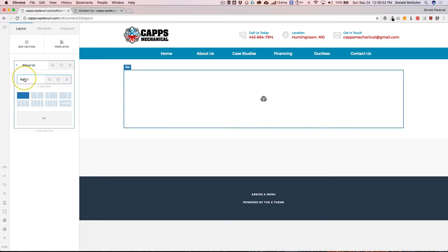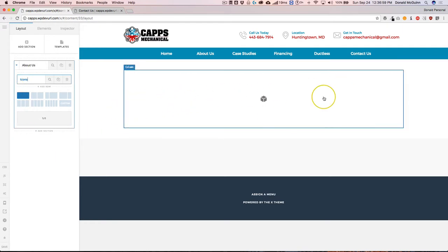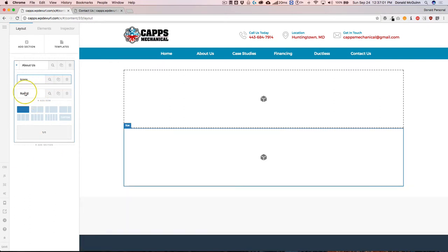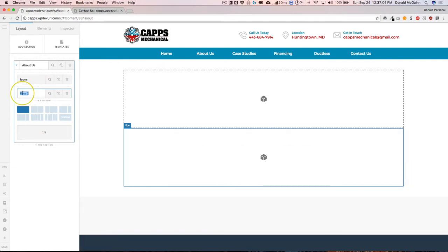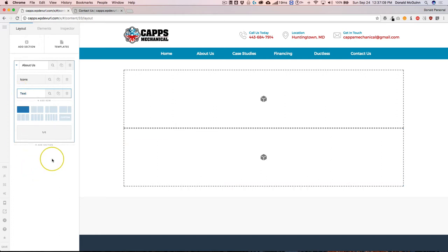We can also now rename rows, which is awesome. So if we want to rename this to icons, if we're going to have a row of icons here, we can add another row by clicking on this button and adding it. Let's say this row is going to have a bunch of text in it. So we can go ahead and rename that now.